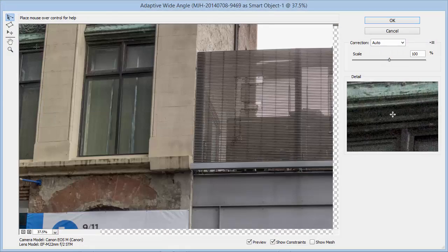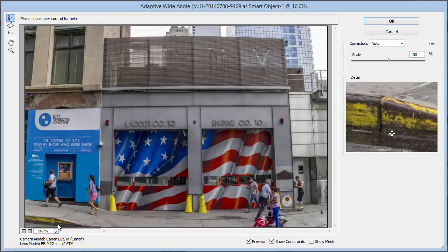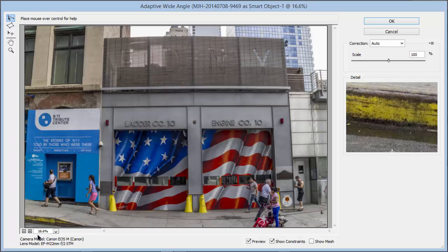Here in this filter dialog box, which fills the screen, the first thing I'm going to do is choose from the dropdown and select Fit on Screen so we can see the image. Now notice here in the lower left corner, this filter has correctly identified both my camera and my lens. So the adjustments we're going to make are based on the mathematical features of that particular lens and camera combination.